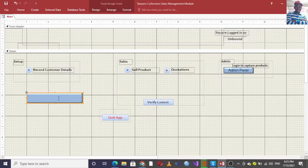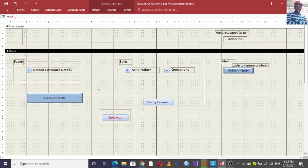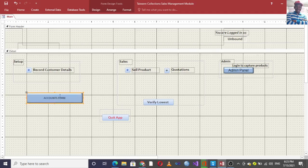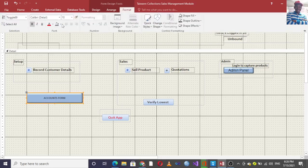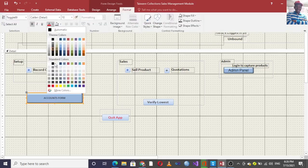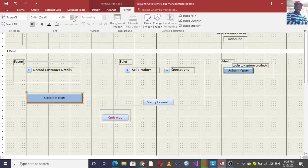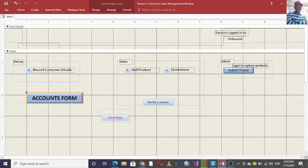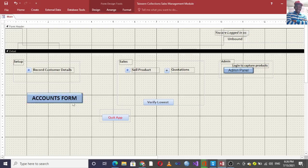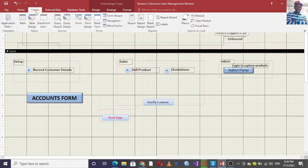Once I do that, I can just type a name like 'Accounts Form' — so this button opens the Accounts Form. I can do a bit of editing on it, edit the text like that — 'Accounts Form'. This button is the toggle button and I want it to open a form just like a command button would.